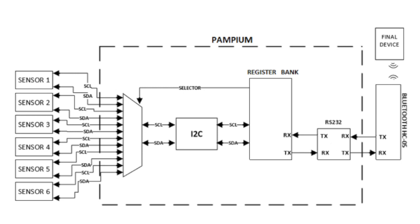For communication between the sensors and PAMPIO microcontroller, we implement the I2C communication protocol. For communication between PAMPIO microcontroller and the Bluetooth interface, we use the RS-232 communication protocol.